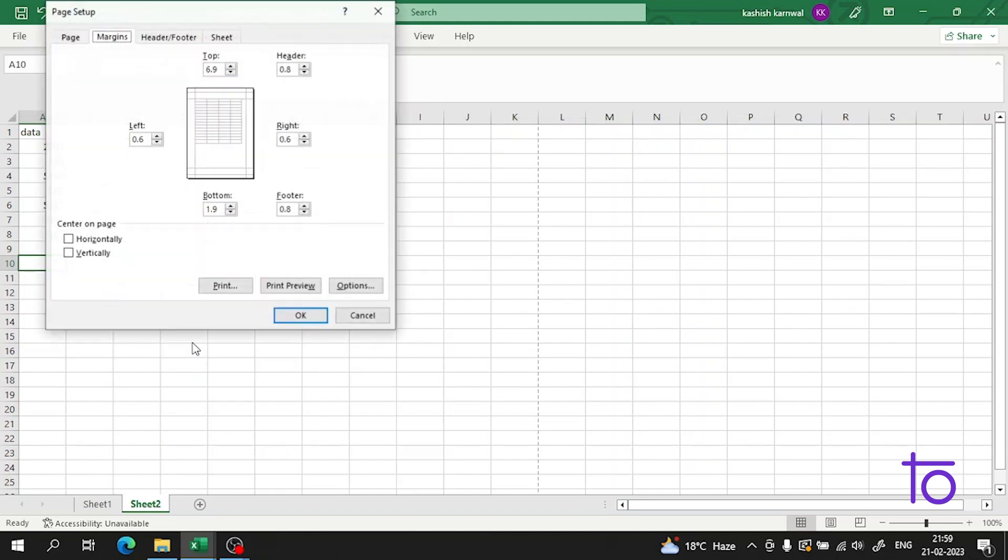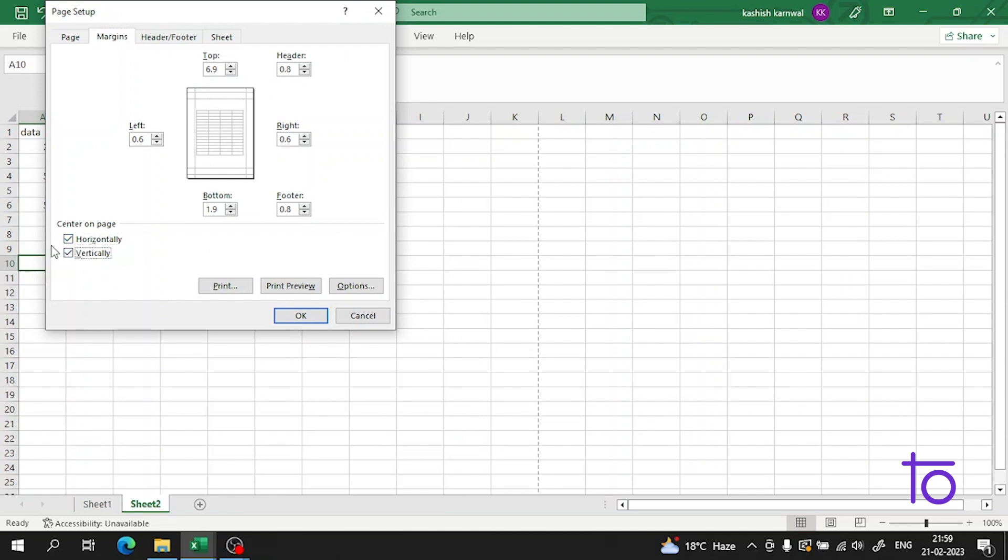And you can also align it to the horizontal or the vertical.